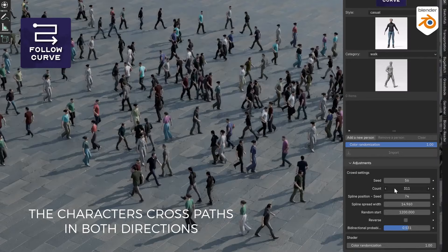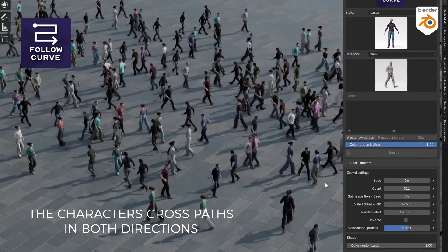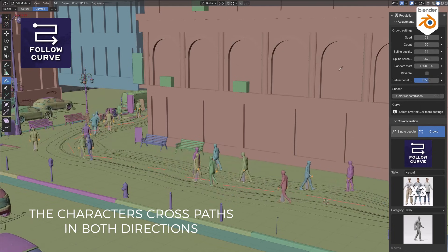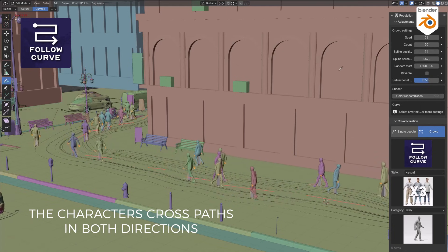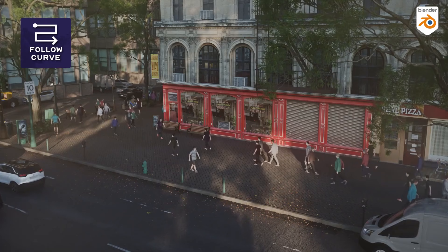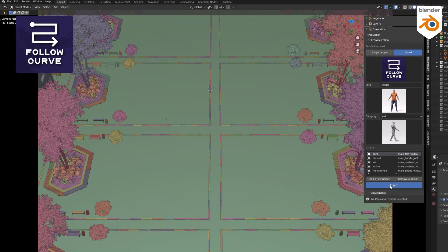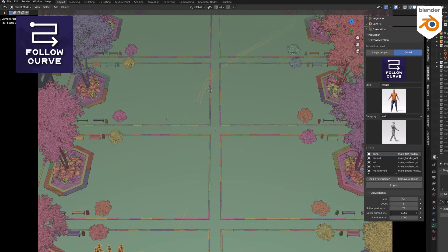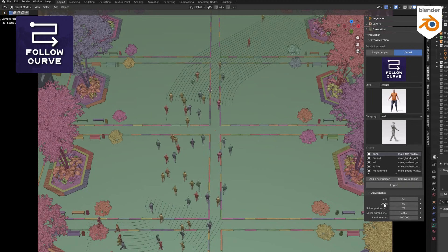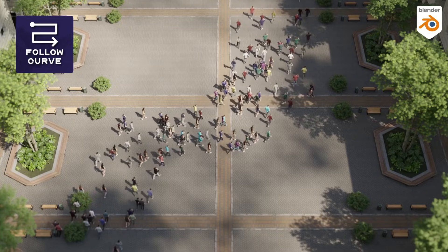For starters, the follow curve mode has been expanded to include bidirectional paths. This means your characters can walk in two directions along the same curve, and you can tweak settings like spread width, random starting points, and probabilities for which direction they take. This will make it easier to create realistic crowd movement in places like busy streets or shopping malls.